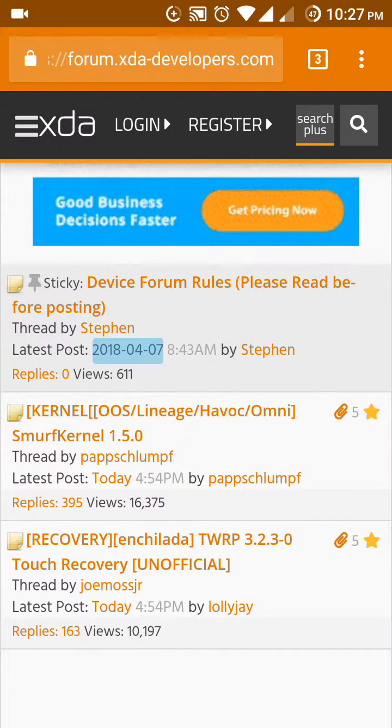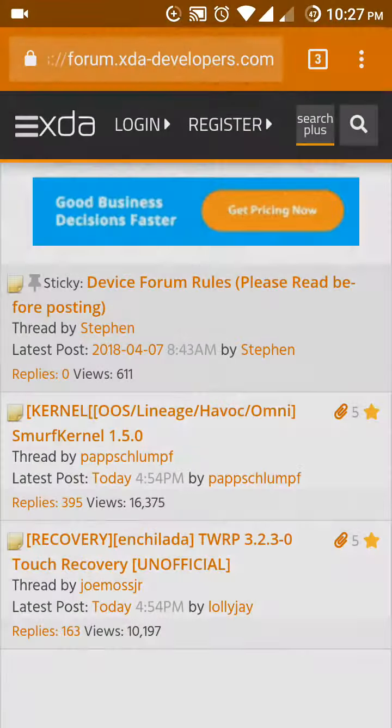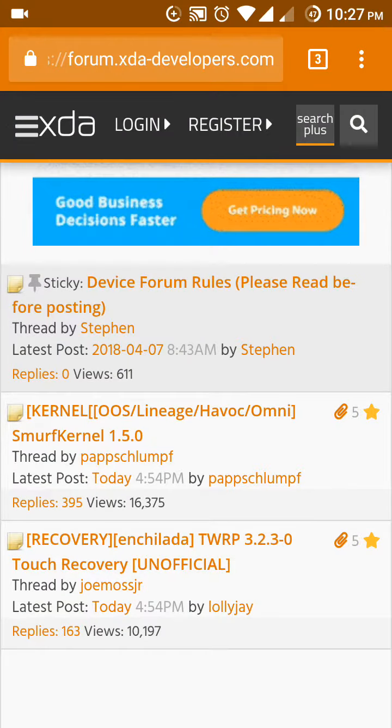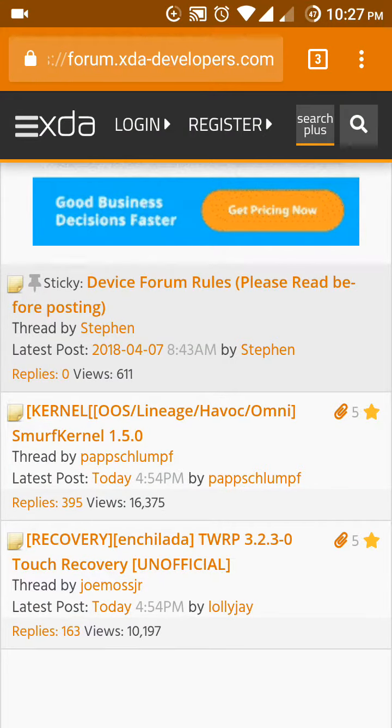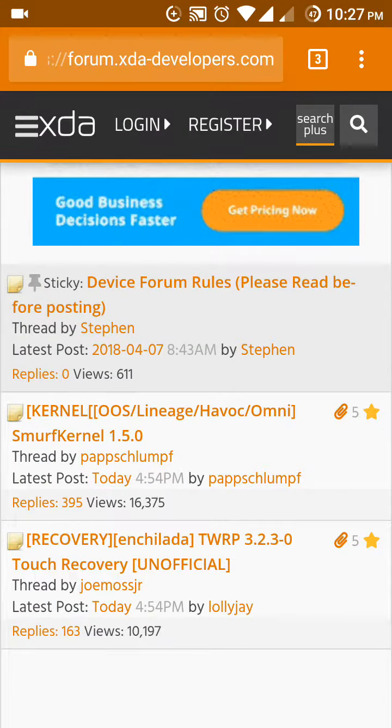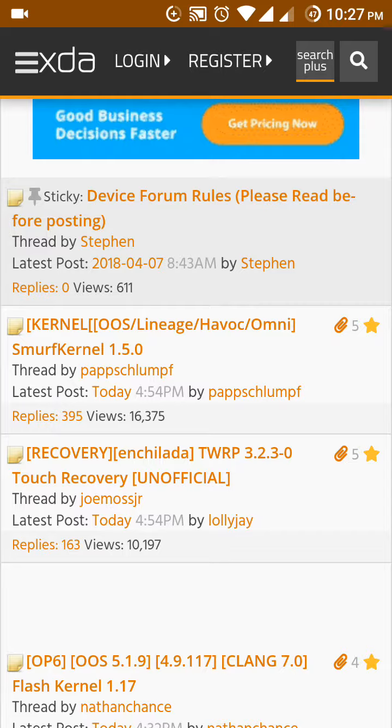In here for example, just the first one. Here you can see the reply is 0 but the view is 611. That means the ROM is not very good. Then after that you will see the view has been 16,000 and the reply also is 395. This ROM is pretty good.